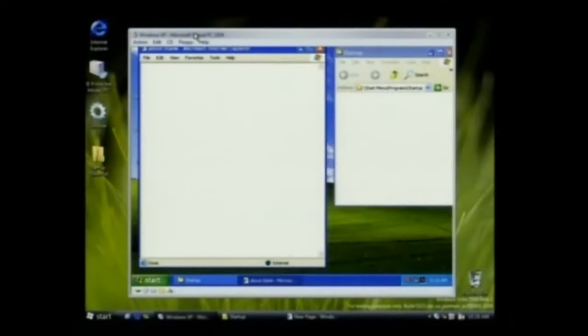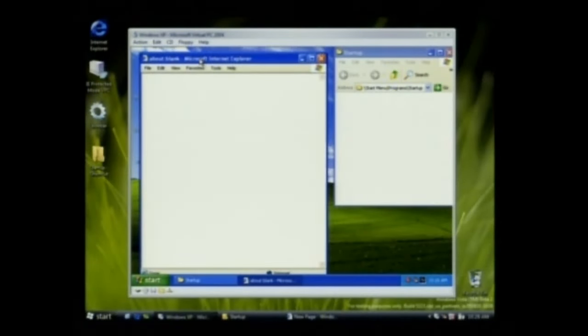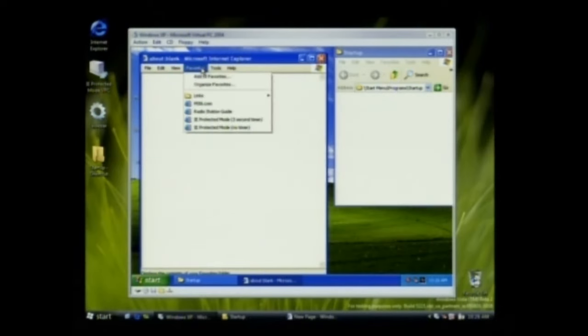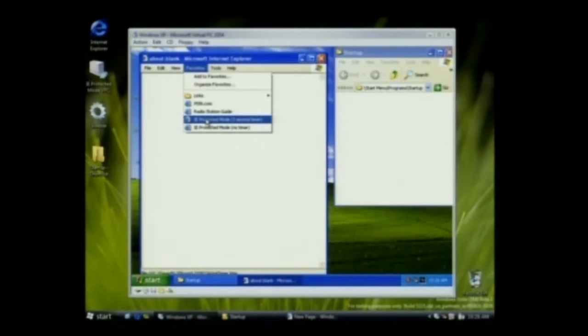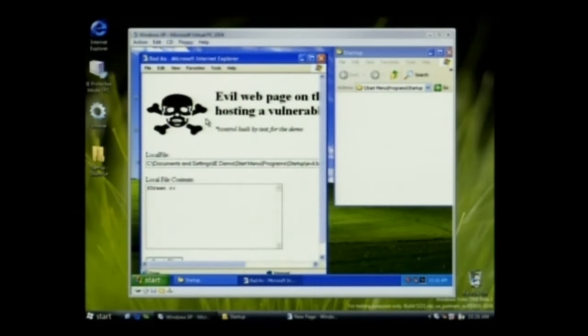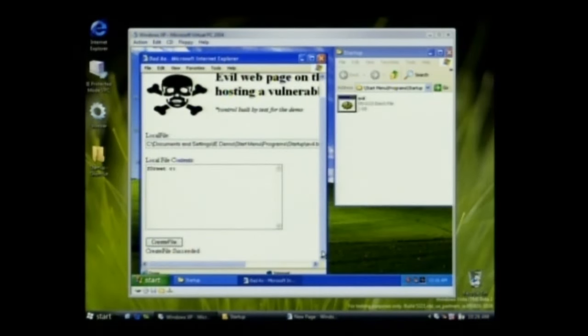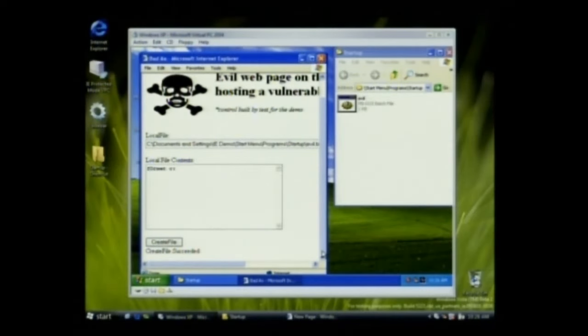What I've got on this machine is a Windows Vista machine running a VPC, and I've got IE here, and what I'm going to do is I'm going to just start IE. And what I just did is I visited an awful, evil website.